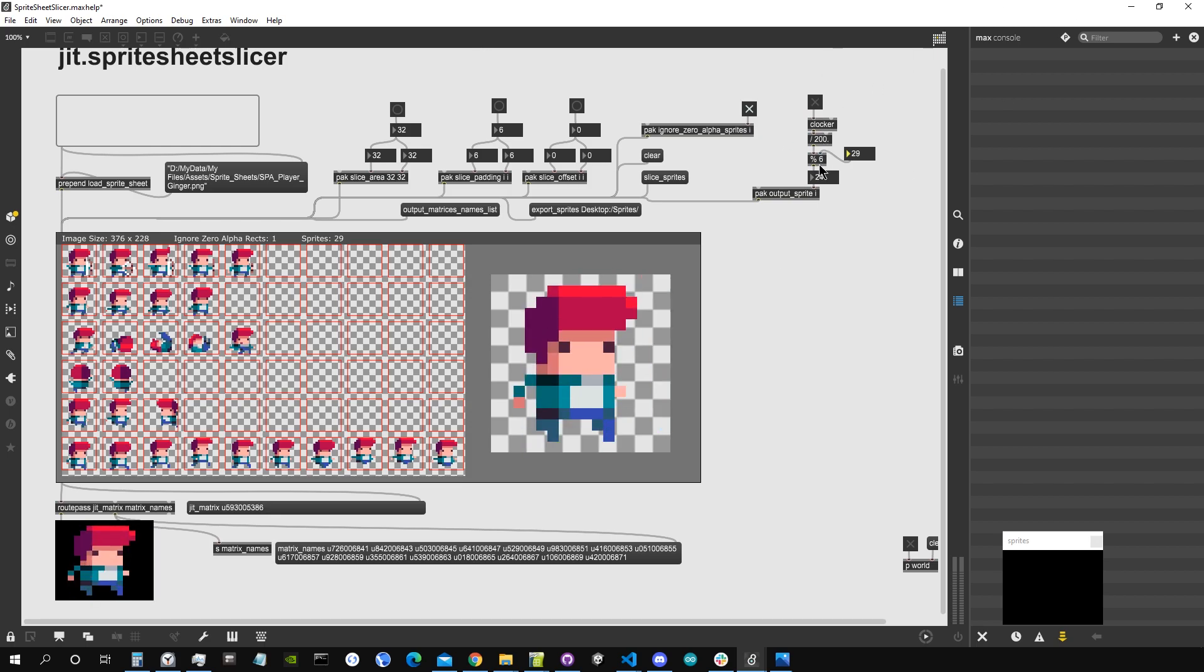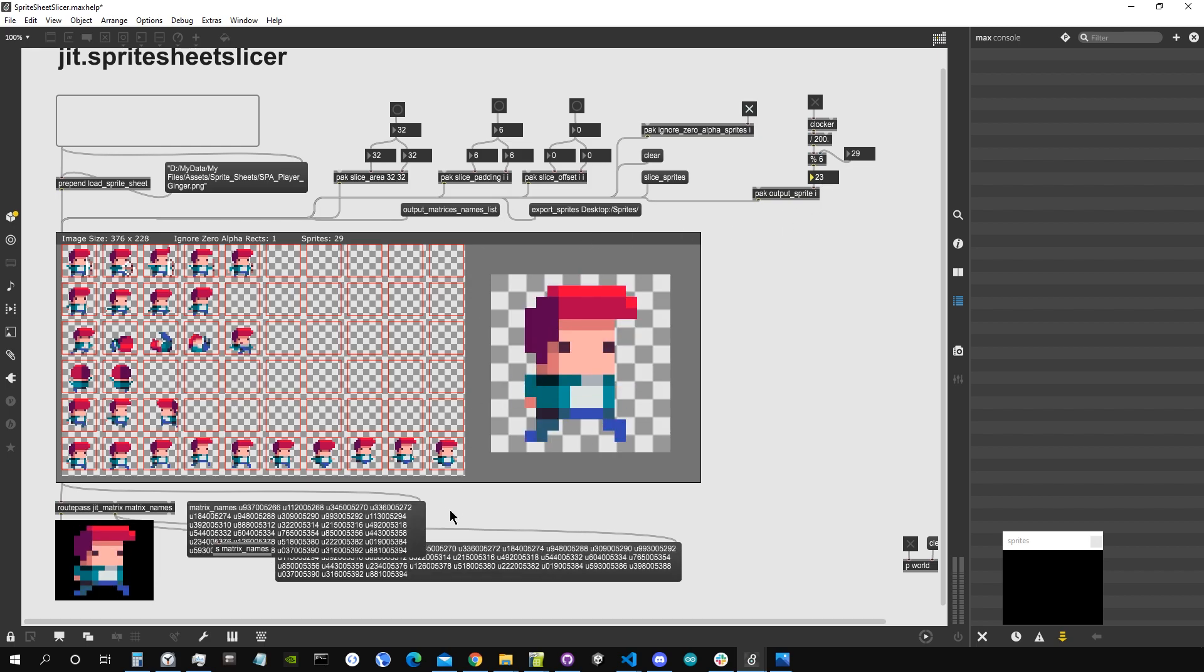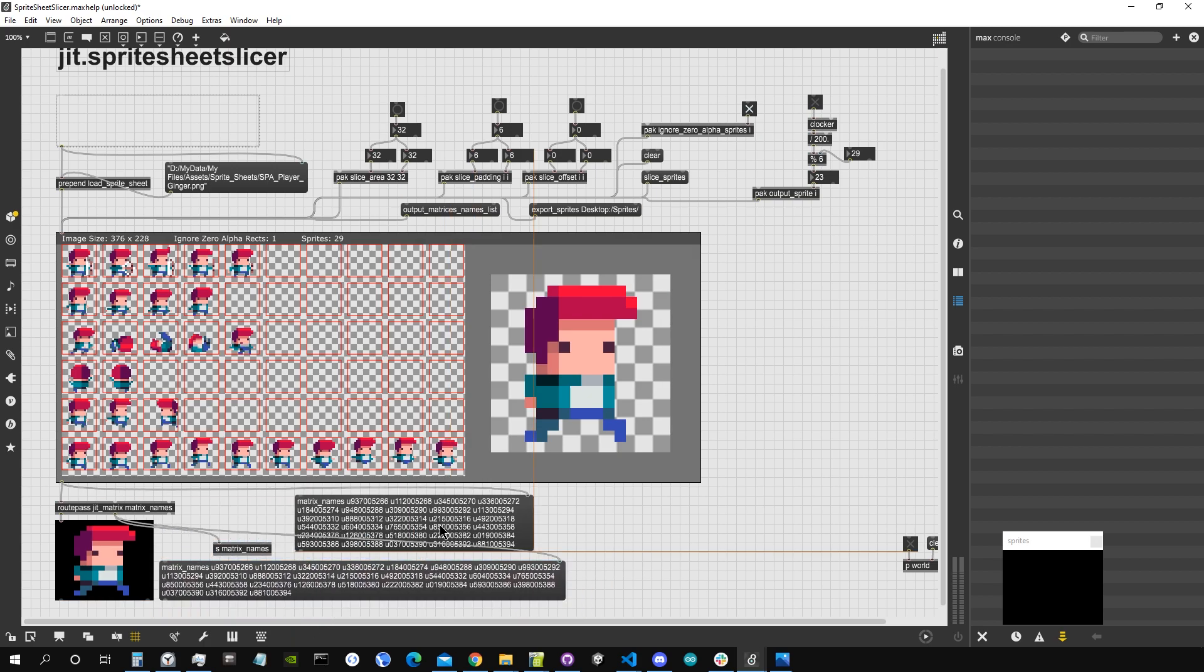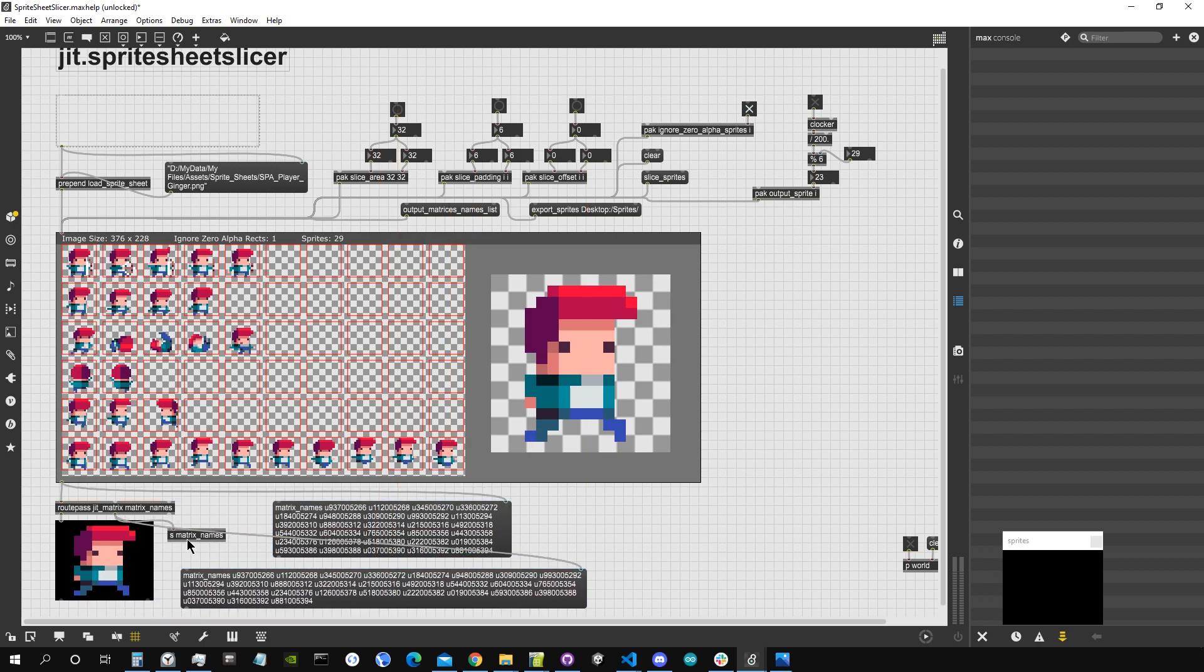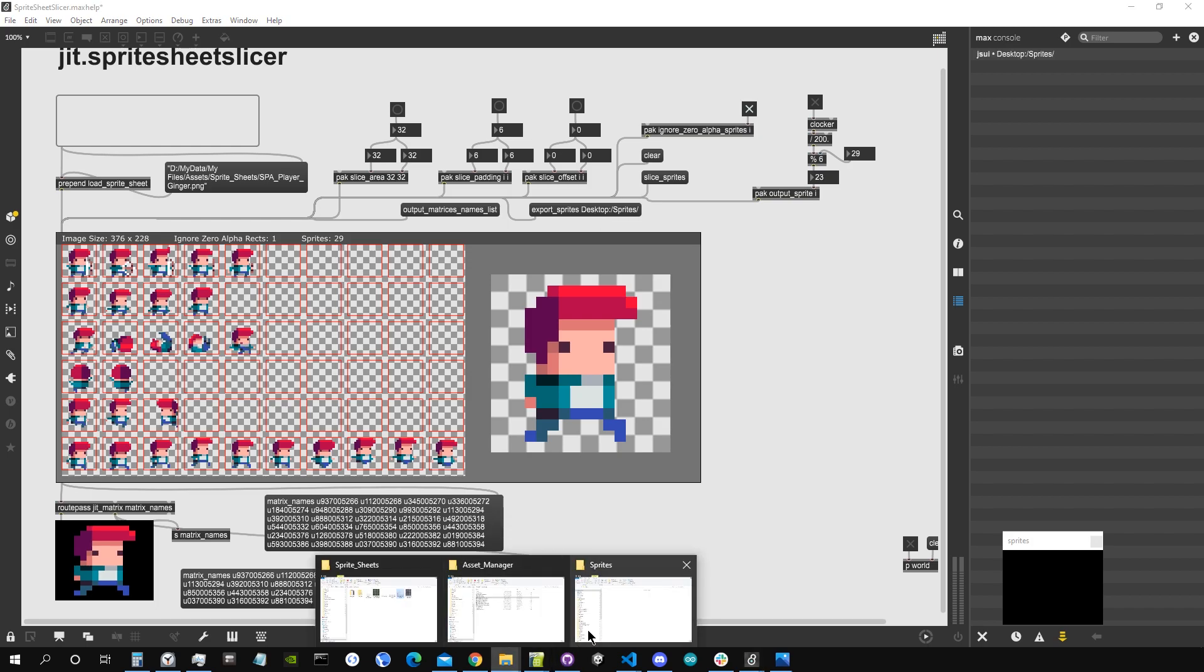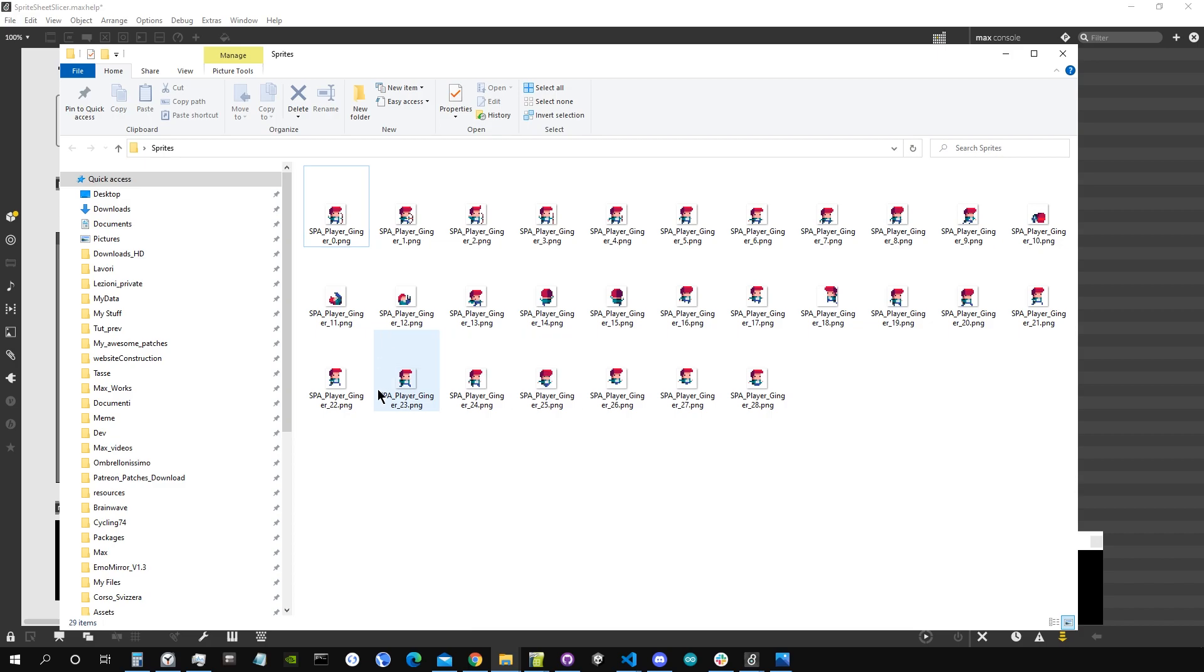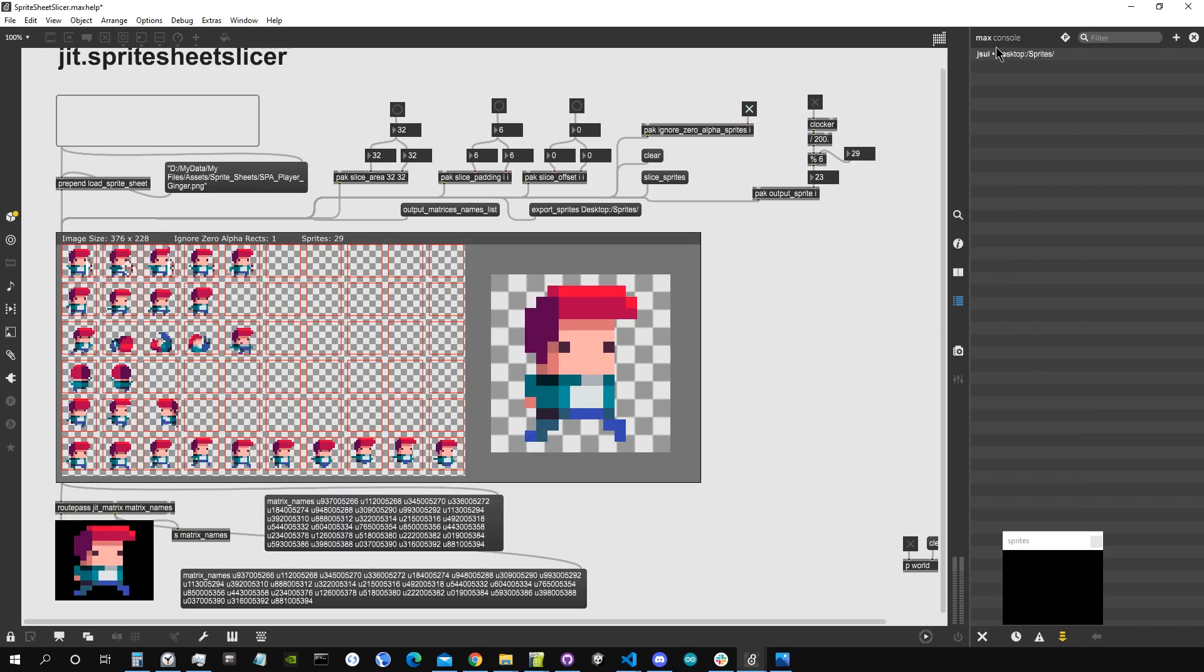As you can see you can either output them as single matrices just like that, or we can also send them all out as a list of matrix names, for example for a matrix set object. Or we can also export them into our computer. So if I go export sprites and then I give it a location on my computer, and then I go check this folder, you can see that it just created all those images and they are just separated into the single character sprites, which you can then use to do whatever you want.